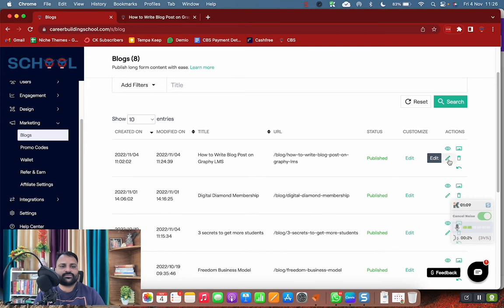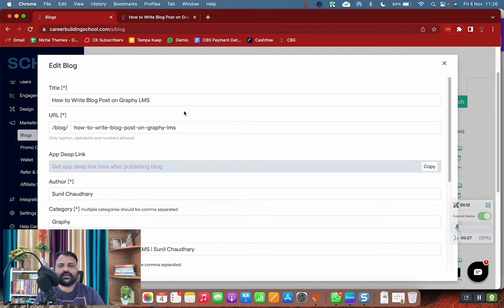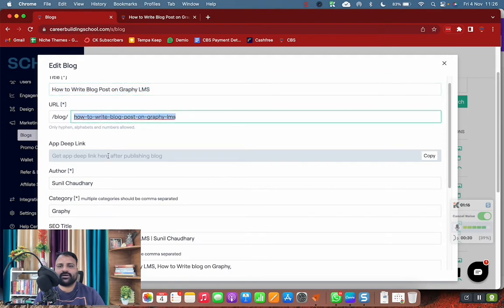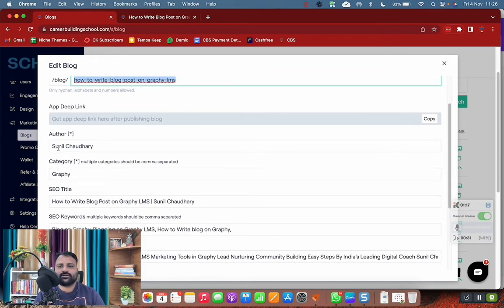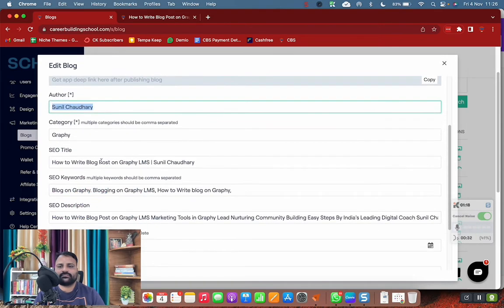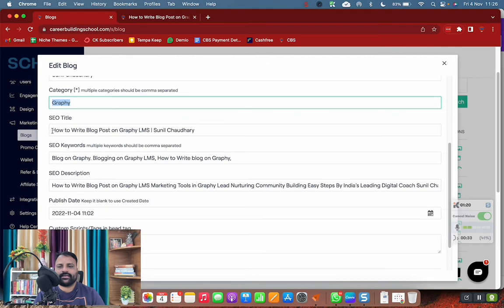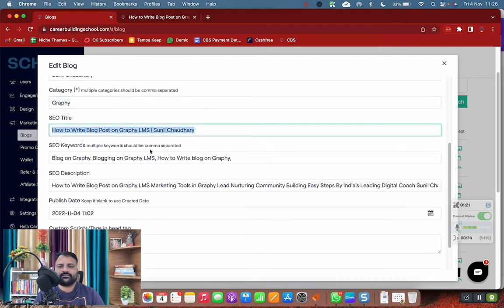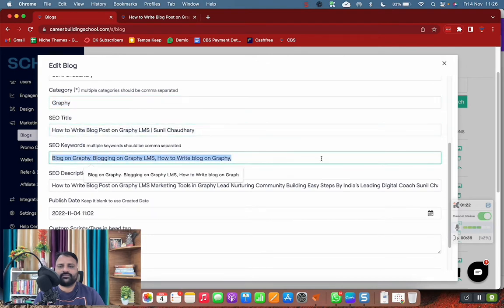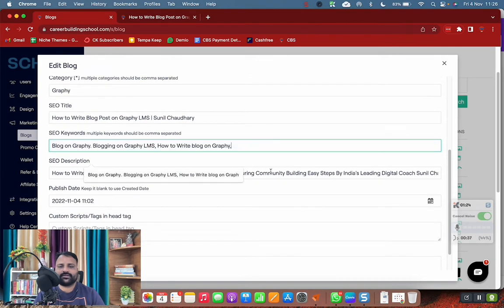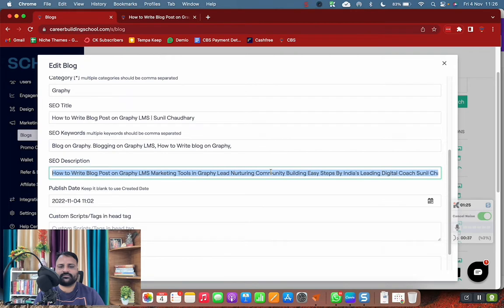The first step is to go to this edit pencil, and you have to write the title of the blog, URL of the blog, author, category, SEO title, keywords and description as your description.